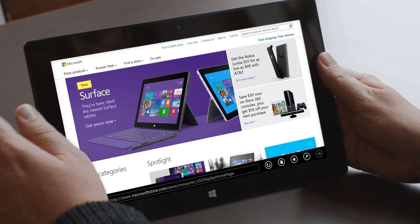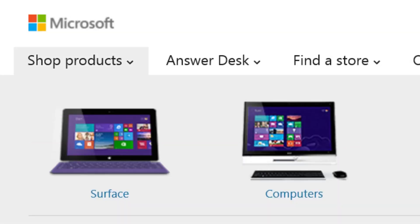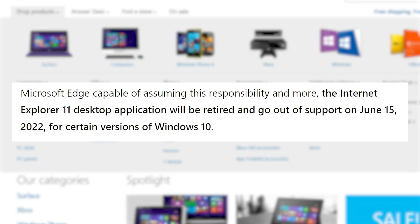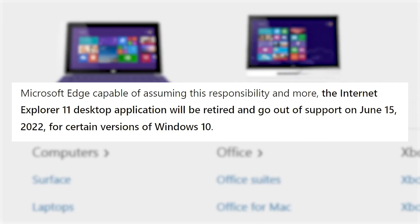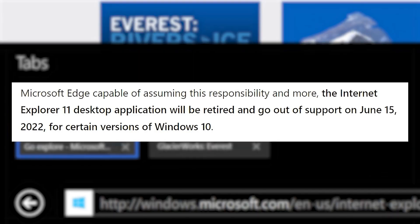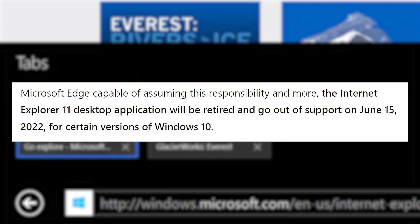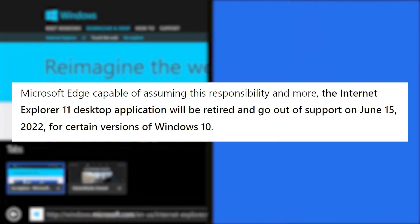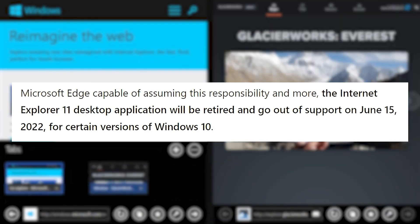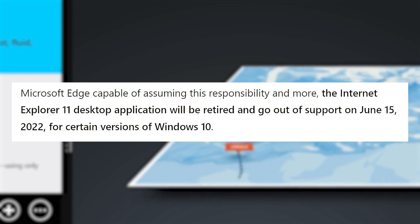So, the big question is, what's the date when Internet Explorer will be totally gone? As Microsoft states, the Internet Explorer 11 desktop application will be retired and go out of support on June 15, 2022, for certain versions of Windows 10.